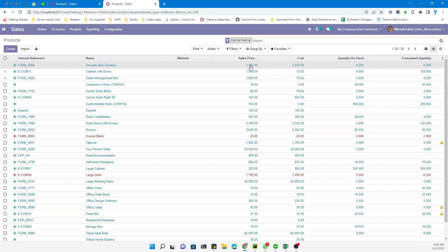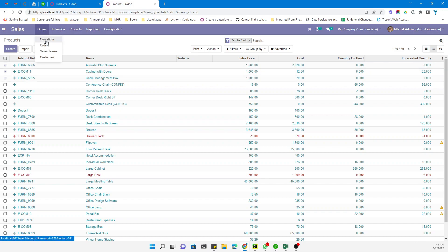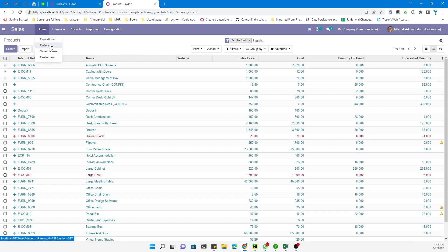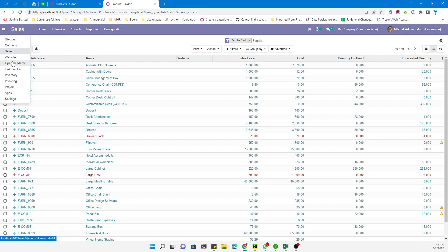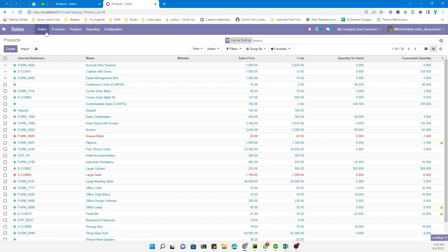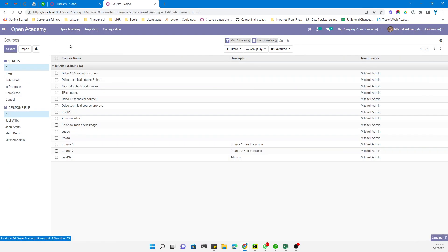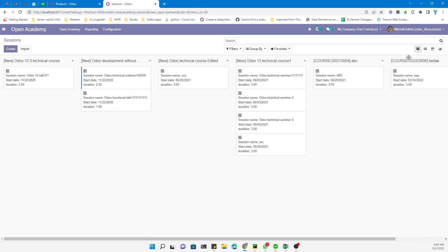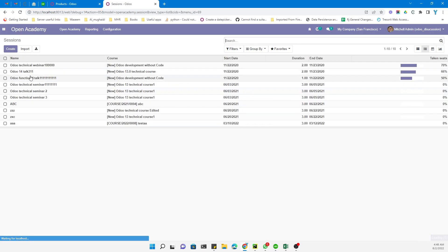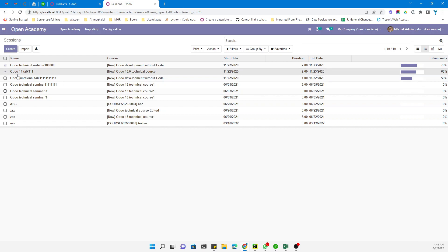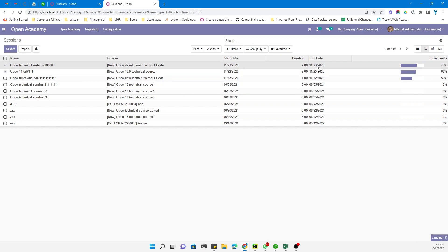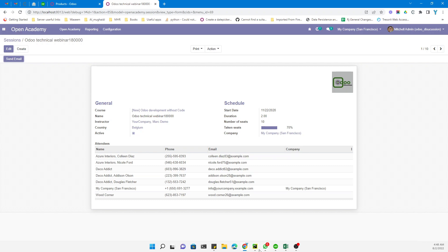You can see it has been updated for all three items. But this is not the case for all scenarios — in some cases it will not allow you to edit. I will show you: if you go to Open Academy and then go to the Sessions list view and select items, it does not allow me to change it — it will open the form view instead.